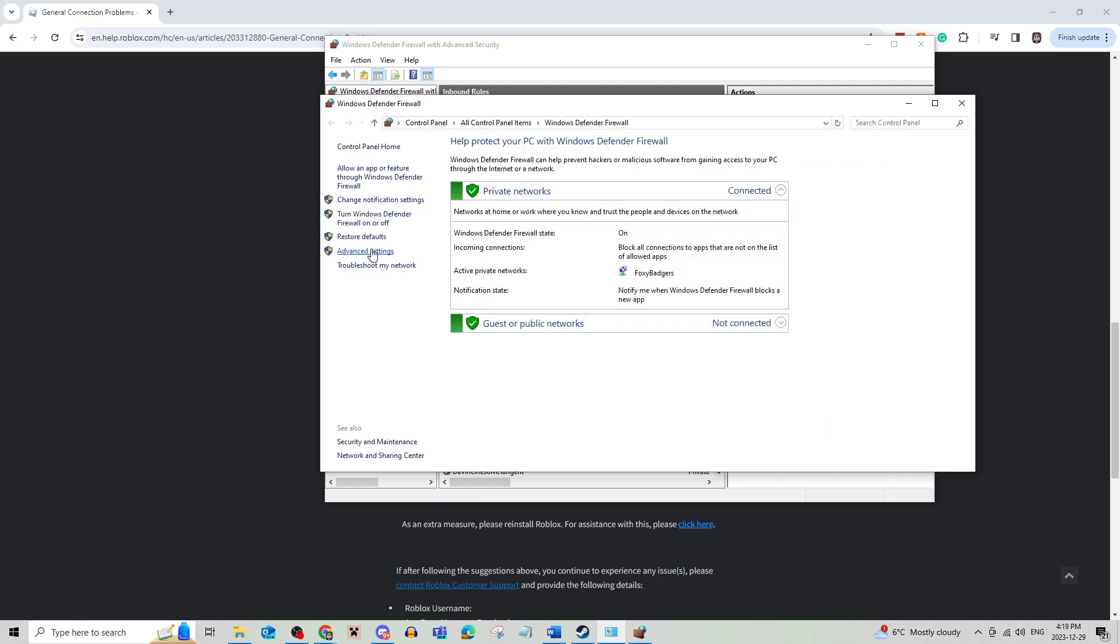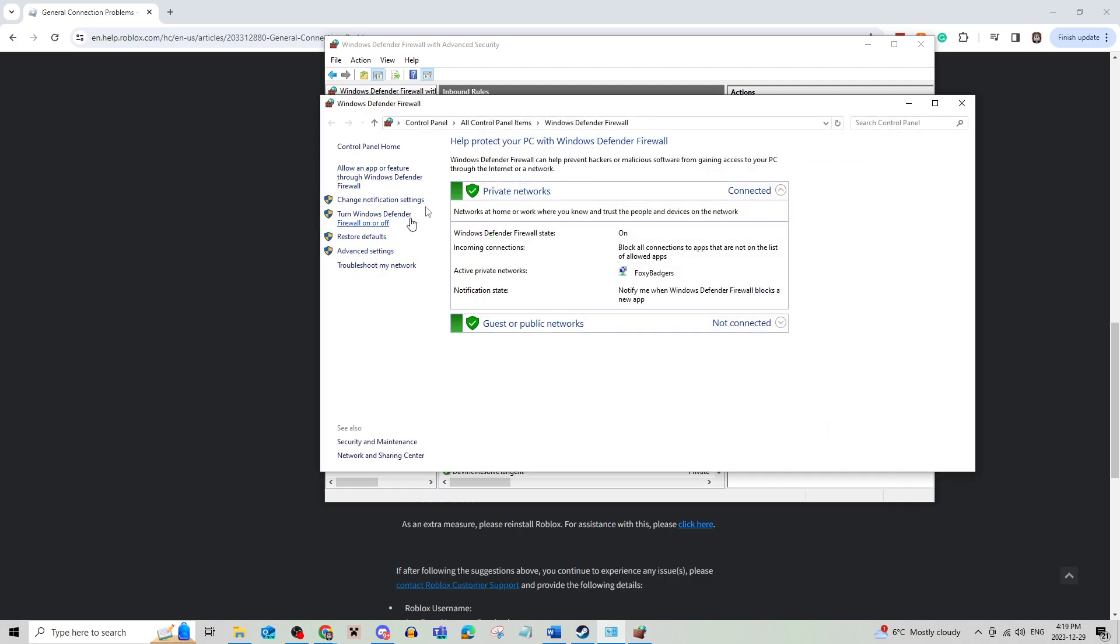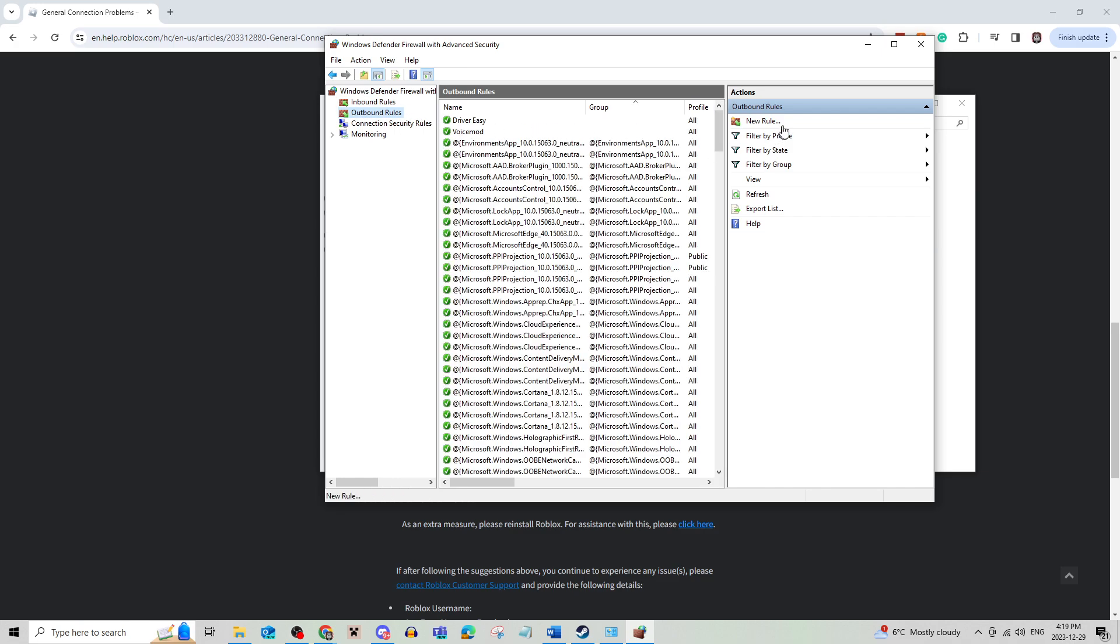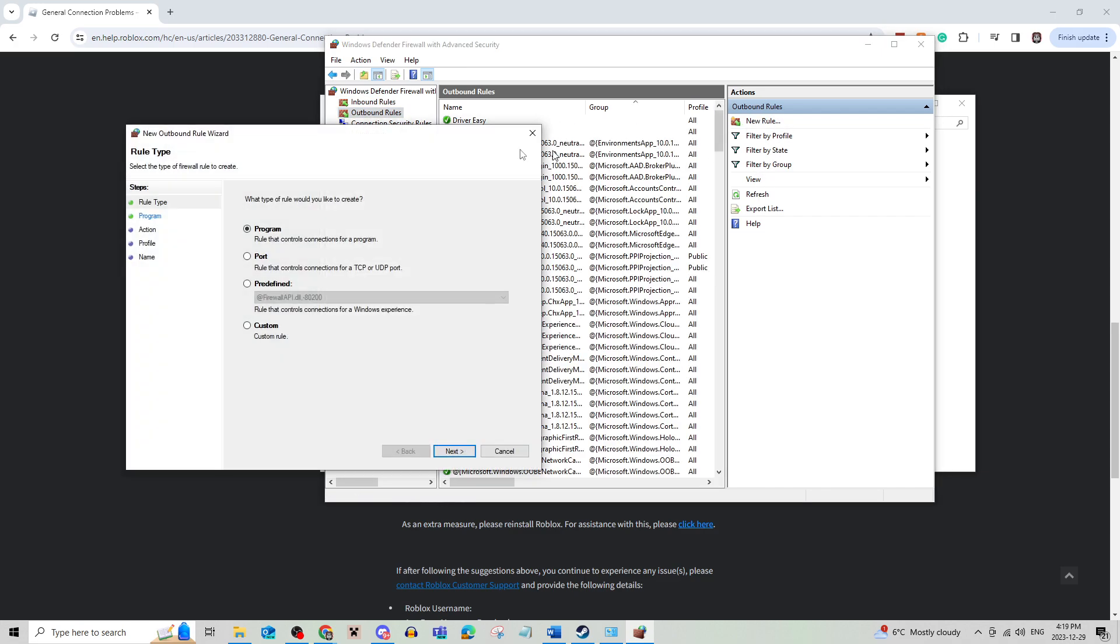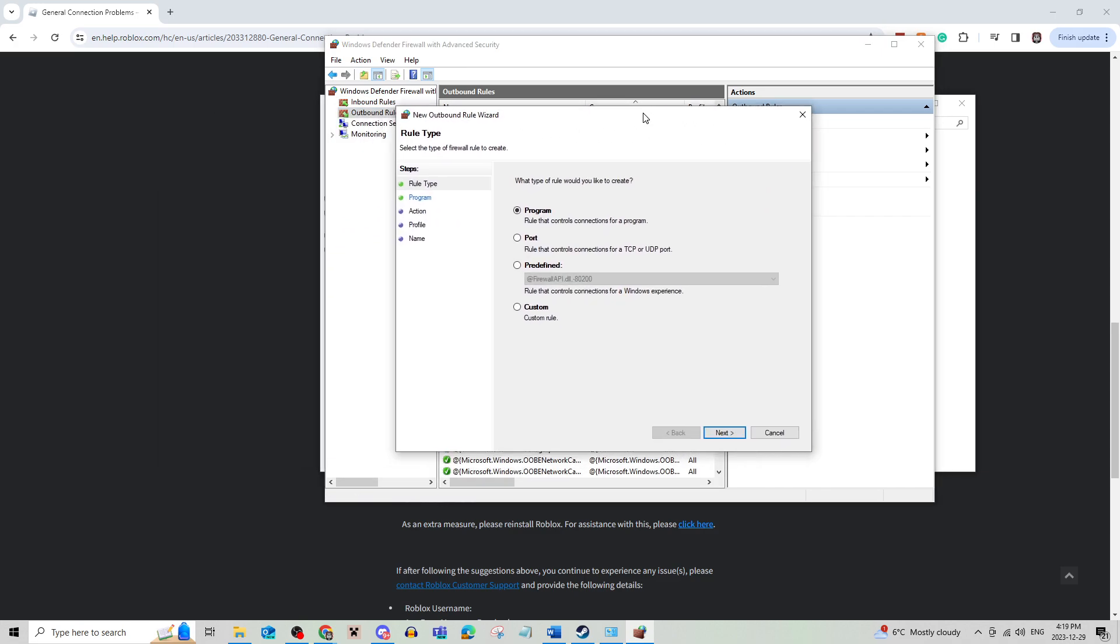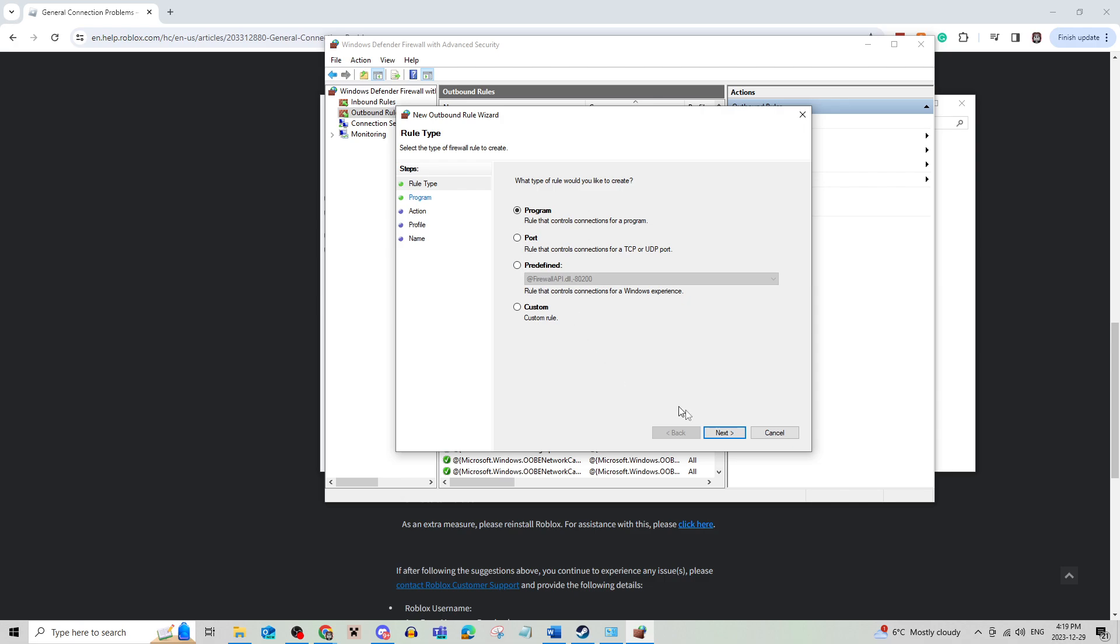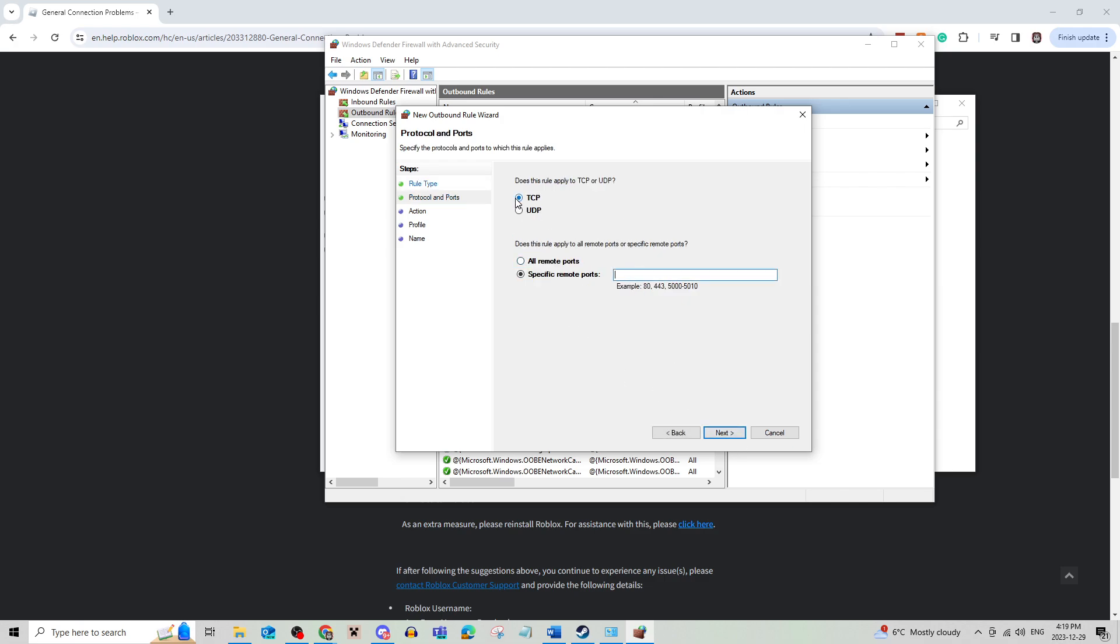And then you're going to go back into this panel and do the exact same thing for outbound rules. You're going to make a new rule, port, UDP, and do the exact same thing.